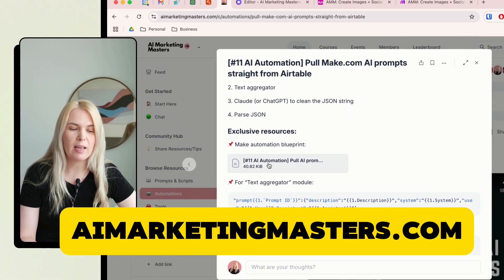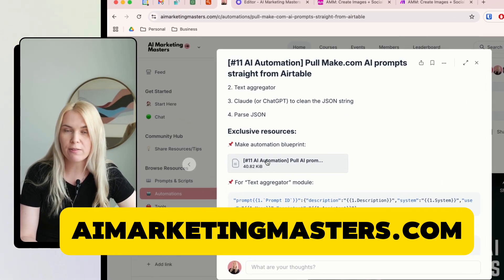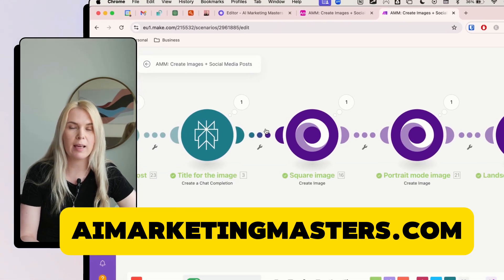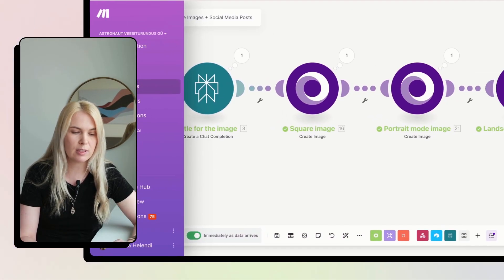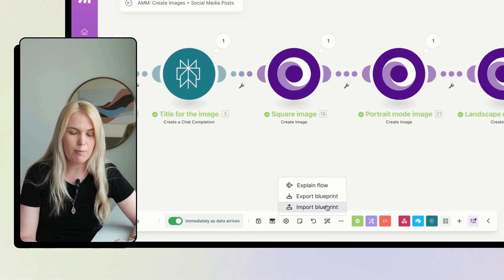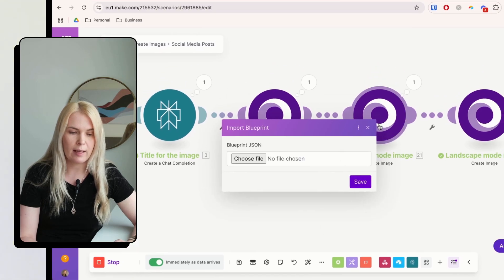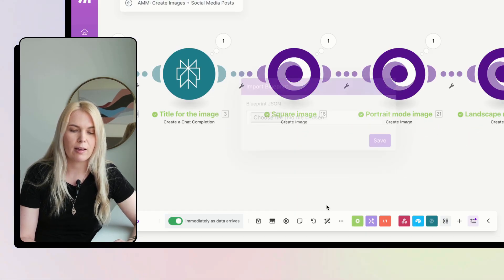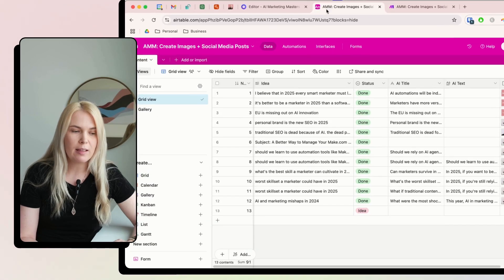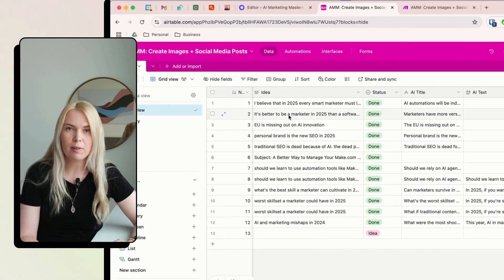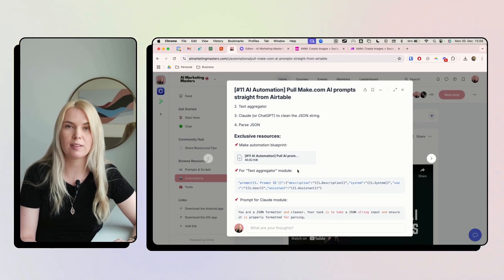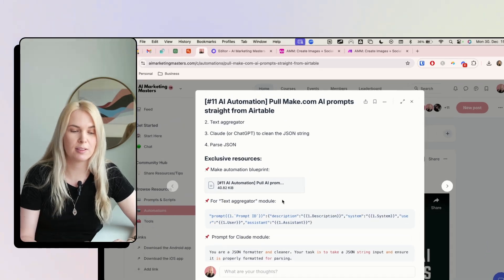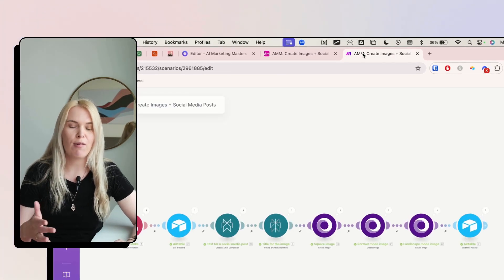In the community you can download the Make.com automation file. Then go to Make.com, start a new scenario, and import the blueprint — it will be populated on your account automatically. The same goes for the Airtable base: you can copy it and start using it. You just have to connect your own accounts.